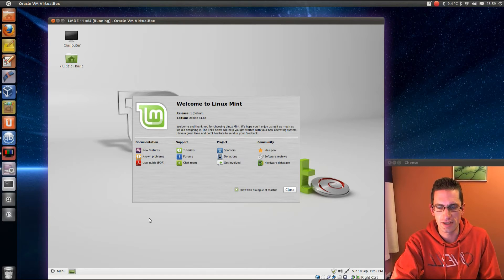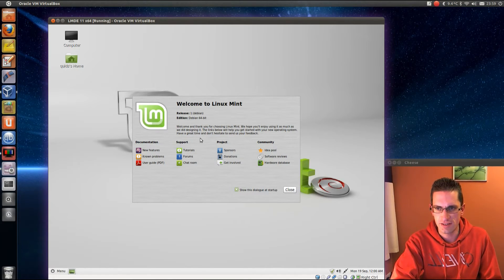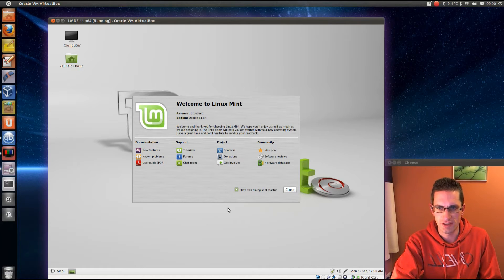Hi everyone, in this video we're taking a look at Linux Mint Debian Edition, the 64-bit version using the GNOME desktop.